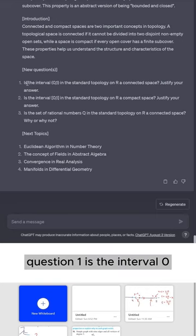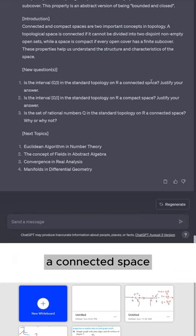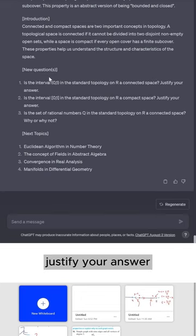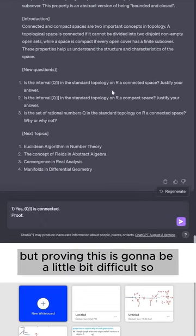Question one, is the interval (0,1) in the standard topology on R a connected space? Justify your answer. So the answer is yes, it is connected, but proving this is going to be a little bit difficult.